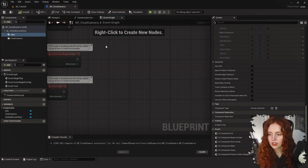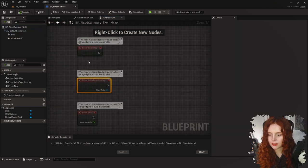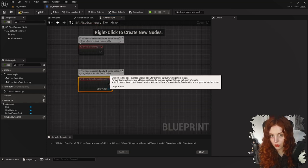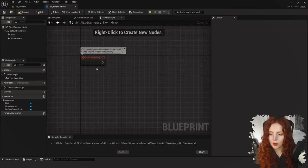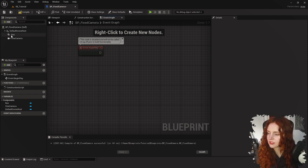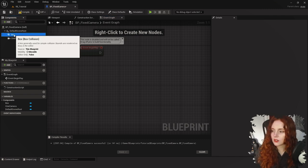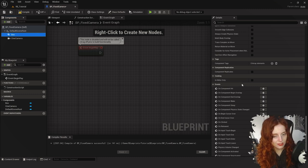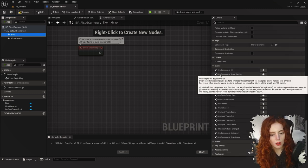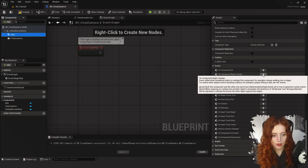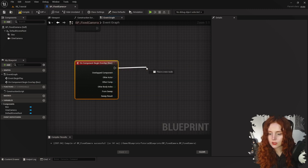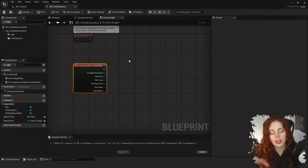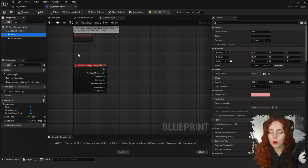In the Event Graph you can see we already have a few events. We definitely don't want Event Tick — delete that. We also don't want Actor Begin Overlap because we're going to use the Box Collision for that. We'll use Begin Play a bit later. Click on the Box Component on the left, look down to its Events on the right, and find On Component Begin Overlap — press the plus button and a new event will open.